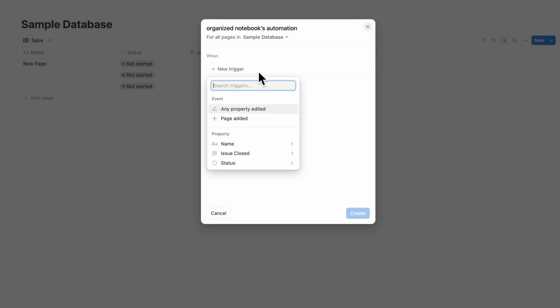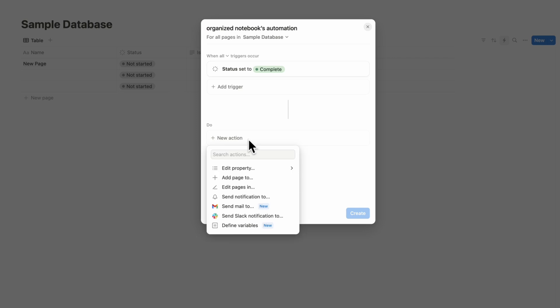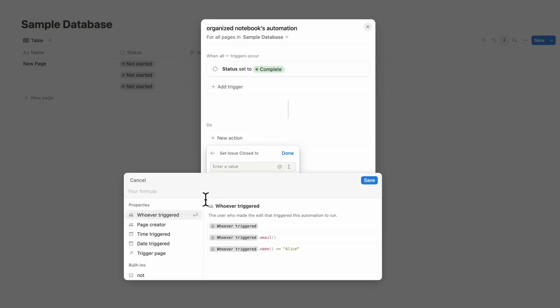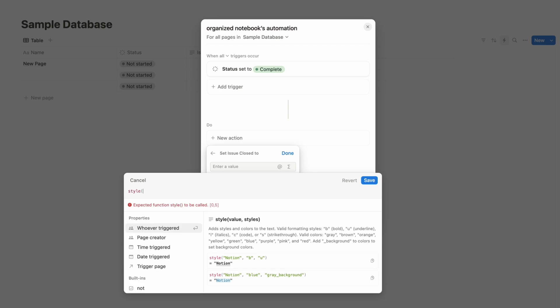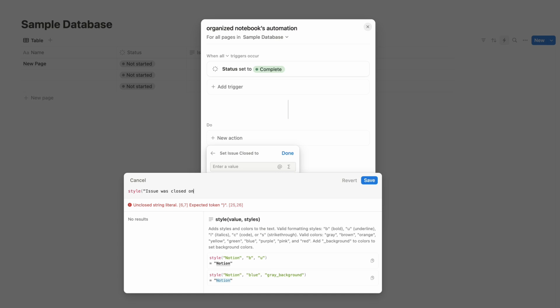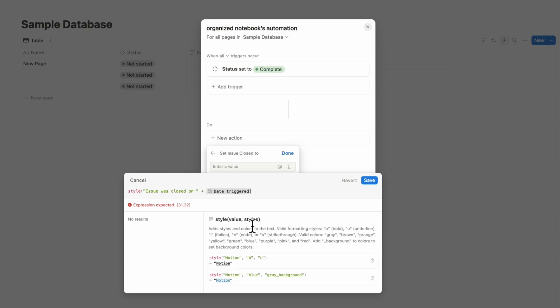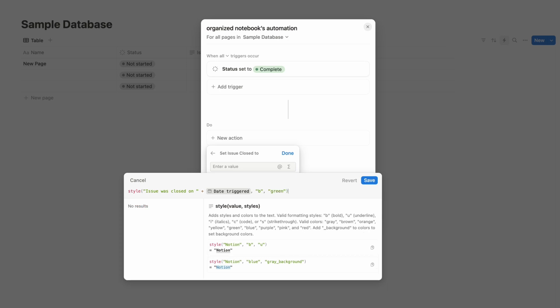And you can do things by going to the lightning bolt here new trigger so basically when the status is set to done then what we want to do is add a new action which is going to edit the property which is the issue closed and we're going to click the edit as formula. So now what you can do is actually for example use a style property and you can do issue was closed on and then plus you could put the date triggered and then you can do things like add bold green and then save.